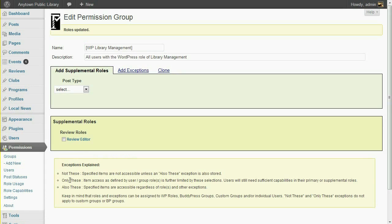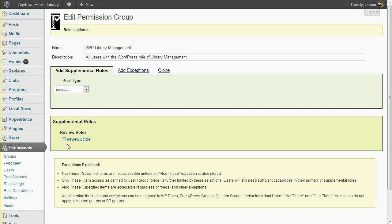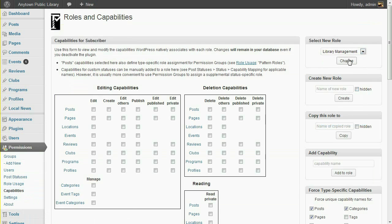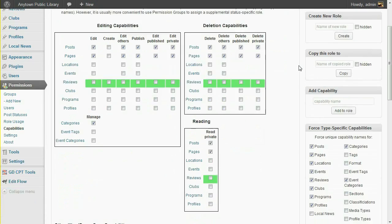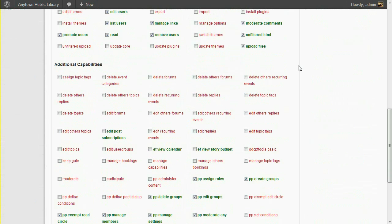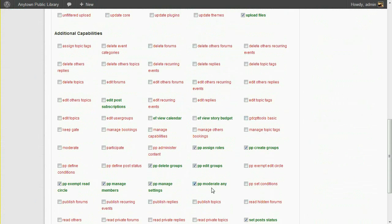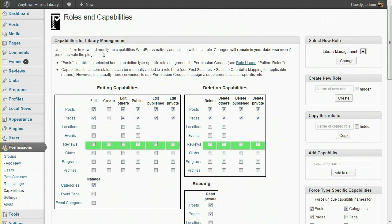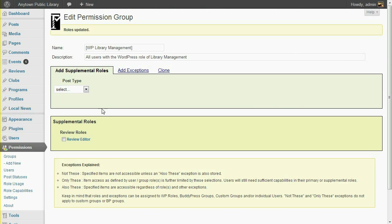By the way, we would normally also need to assign a separate supplemental role of Review Editor for each of the custom moderation statuses that these users can set. But that's not necessary for the Library Management role. Under the Permissions menu, go to Role Capabilities, and select the Library Management role. Scroll down to see all the capabilities assigned to this role. The presence of the PP Moderate Any Capability in a user's WordPress role exempts them from all custom moderation status capability requirements. That means if the user has the standard editing capabilities for a post type, they can also edit posts of any moderation status, and set any moderation status. So our supplemental role of Review Editor also enables library managers to edit other users' recommended or approved reviews.